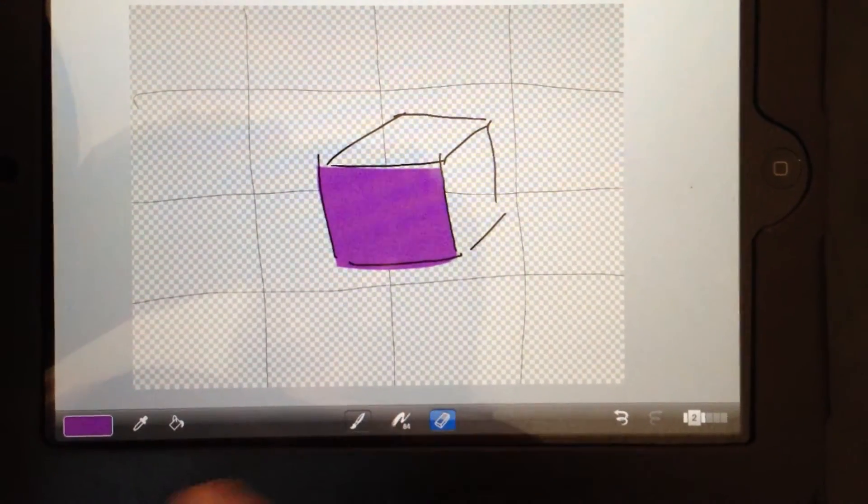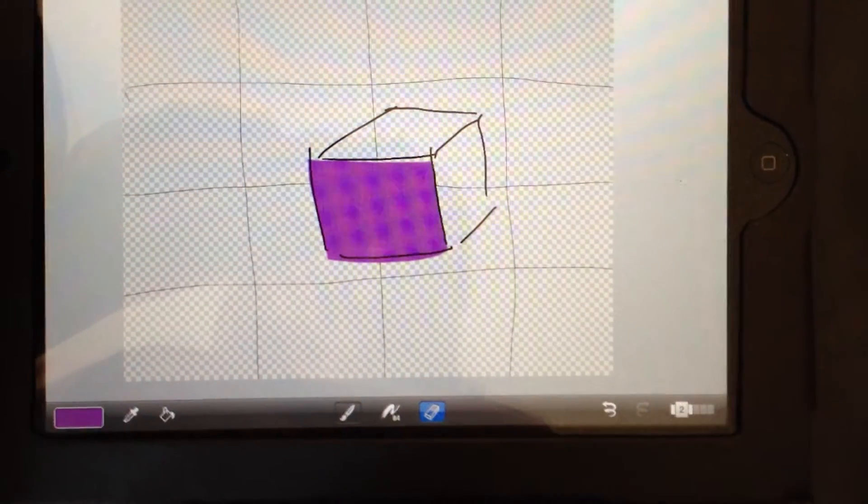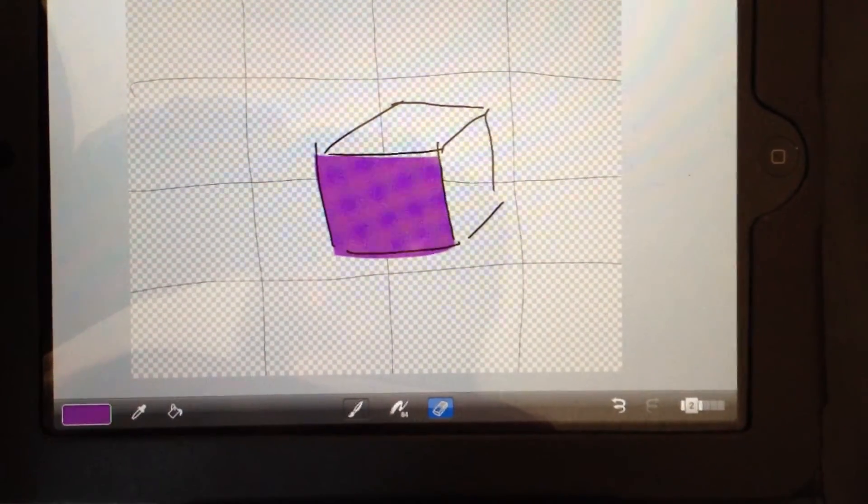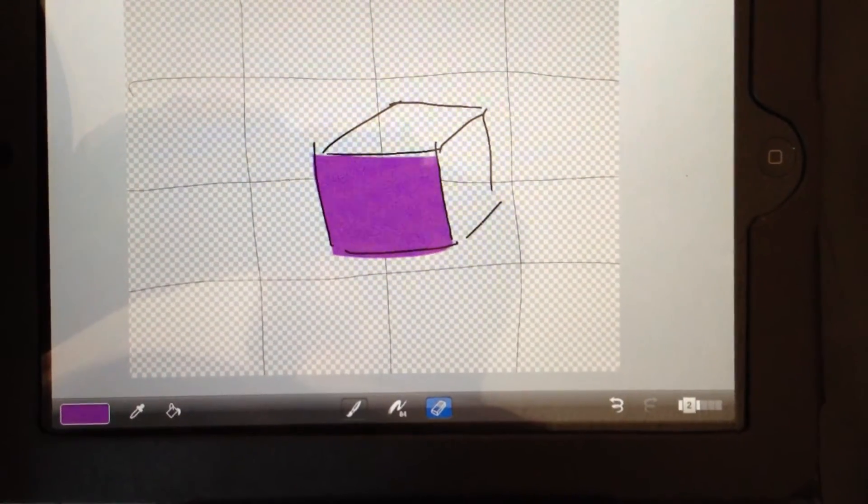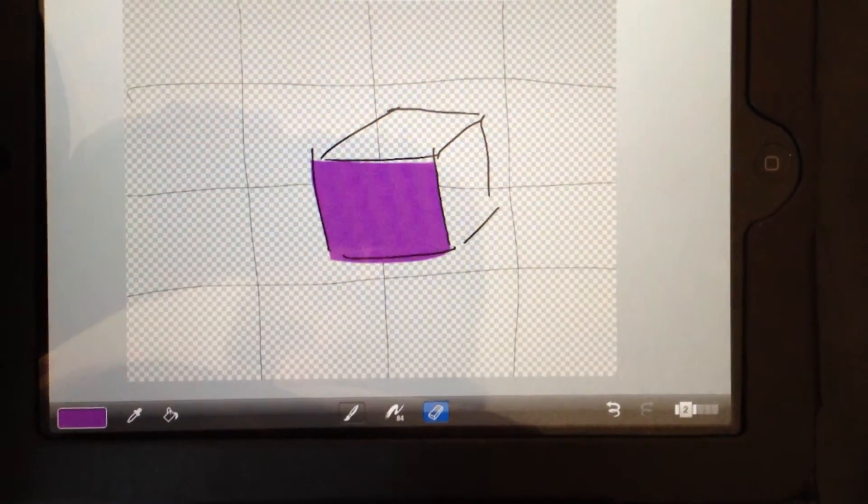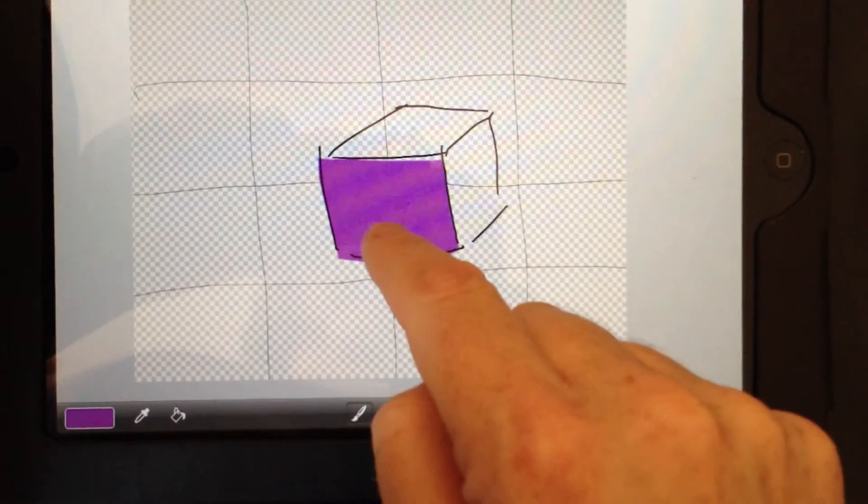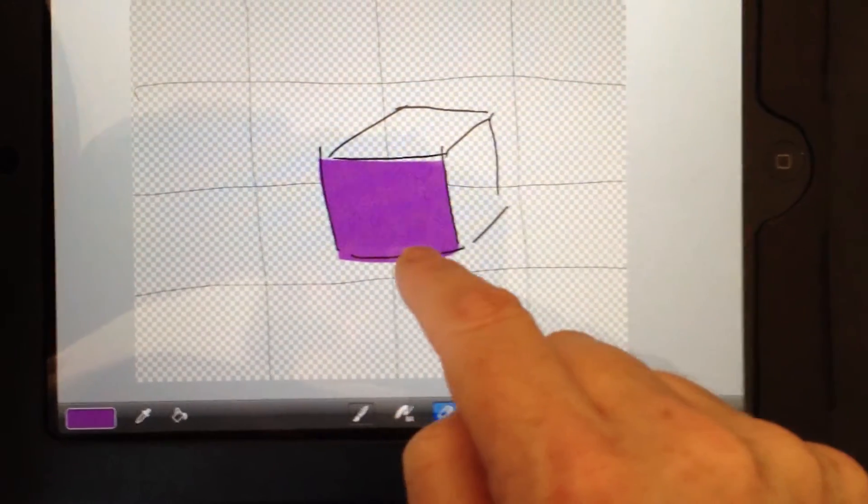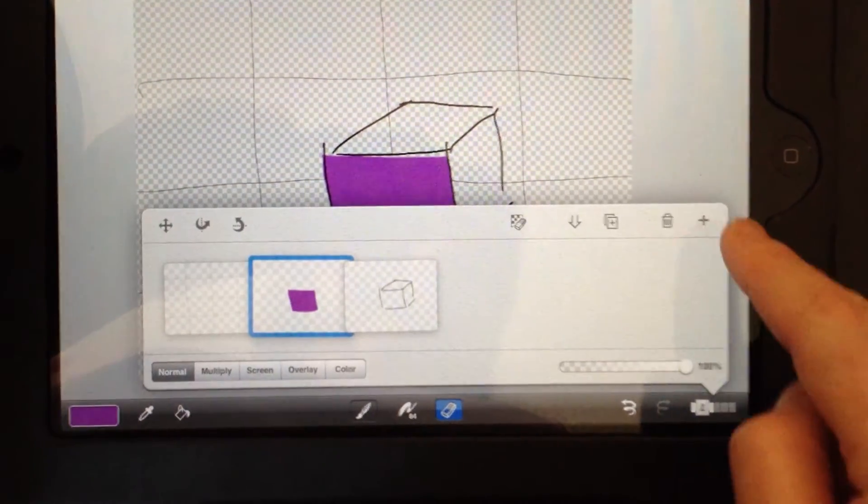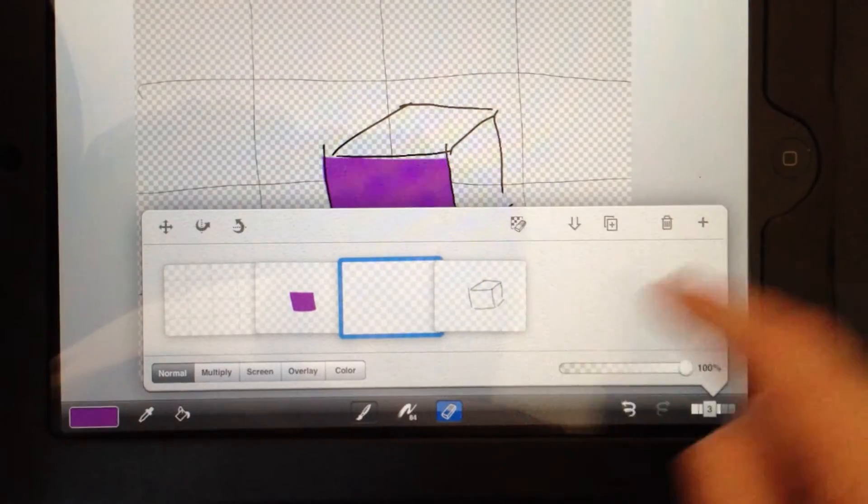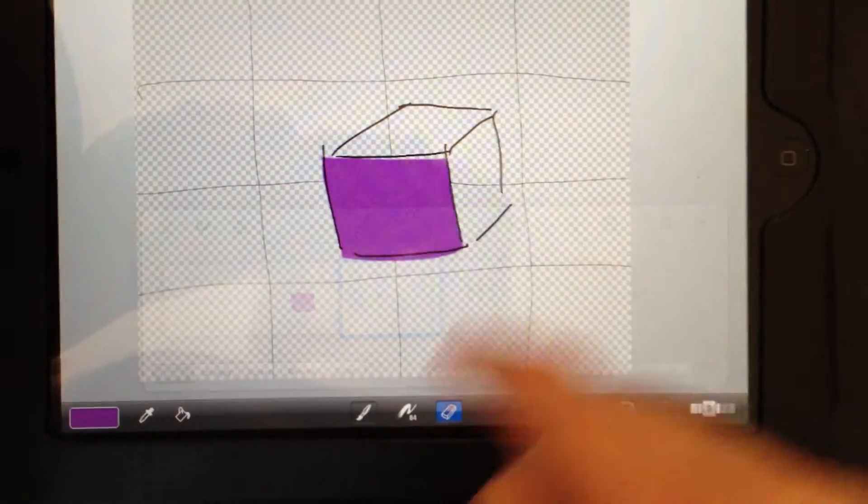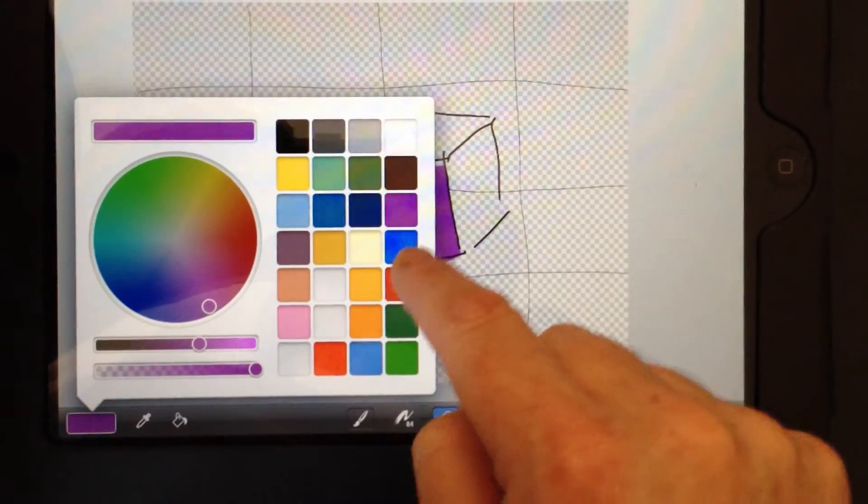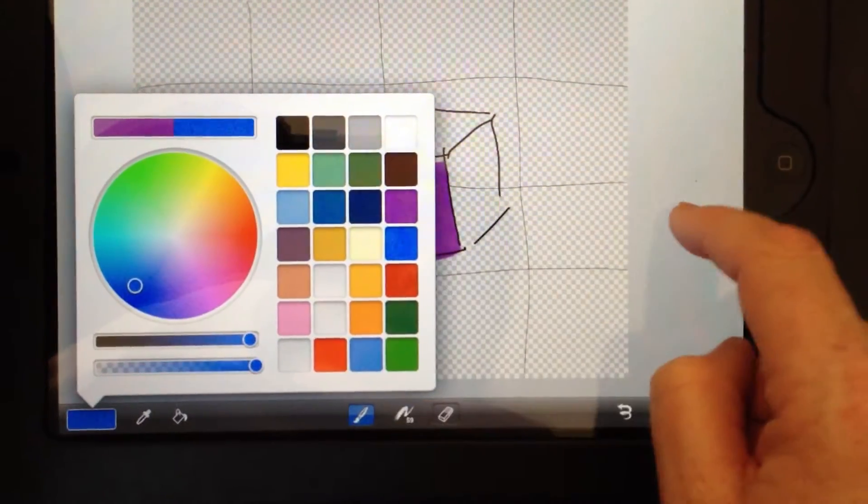And then depending on what I'm trying to do, if it's really important to me that I don't mess with this purple, I can always add in another layer and then put the second color next to it.